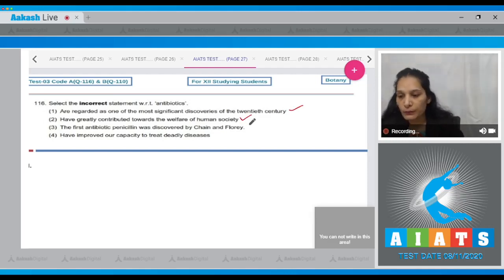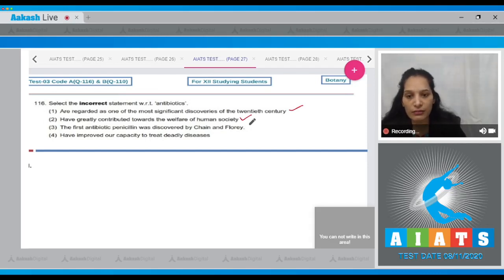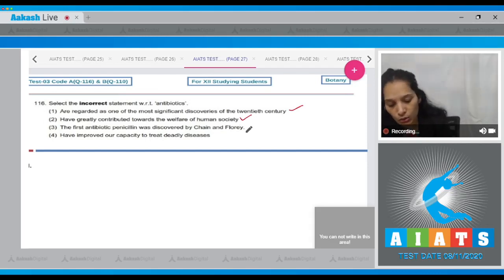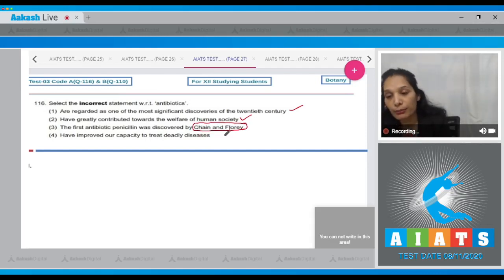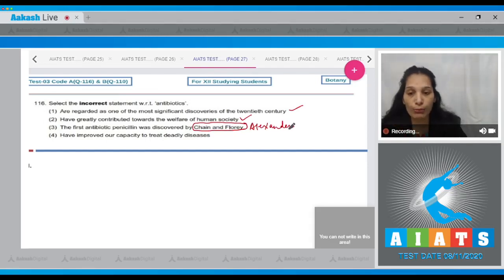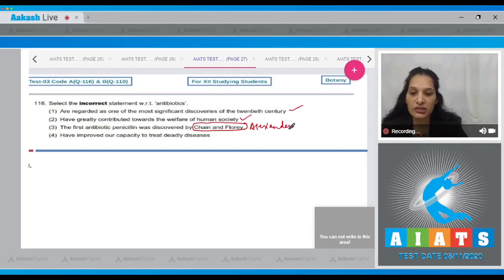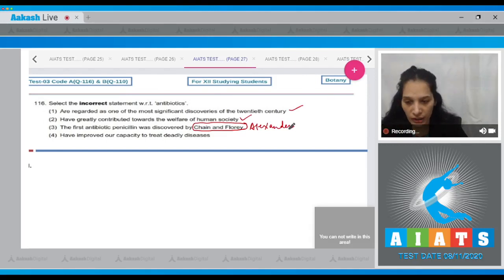Third, the first antibiotic penicillin was discovered by Chain and Flora - no, the first antibiotic penicillin was discovered by Alexander Fleming, but the full potential of that antibiotic was described by Chain and Flora.